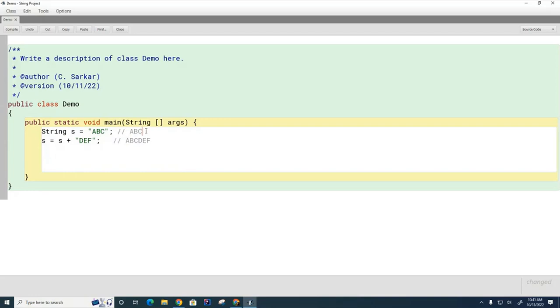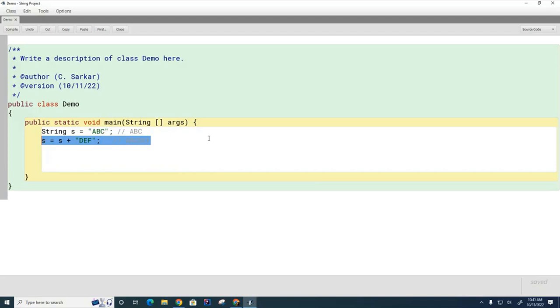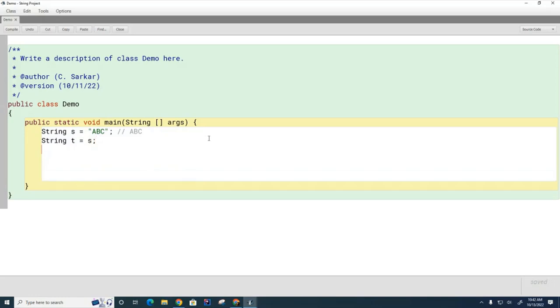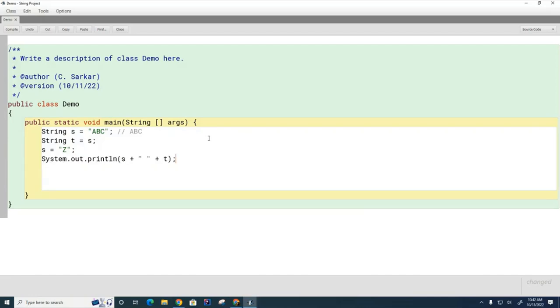So given that that's the case, let's try a slightly more complicated example. Let's say I have string s equals abc and string t equals s. Now let's say I change one of them: s equals z. My question is, when I print s and t, what's going to print for s and what's going to print for t? Discuss with your partner now.